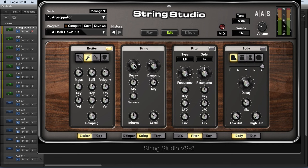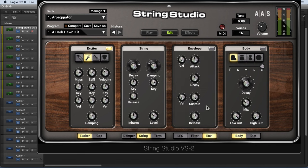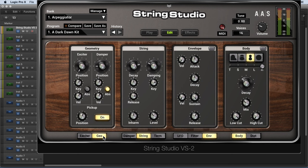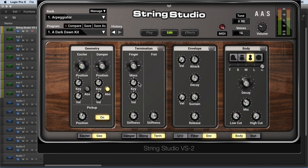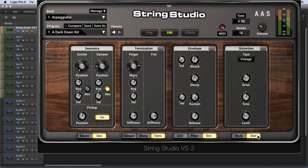We have the string controls — the decay time and dampening of the string — and we can modulate them by key tracking. We have inharmonic overtones that we can generate. We have the filter that we insert between the string and the body to attenuate or boost certain frequencies, with filter modulation via LFO or envelope generator. In the body section, we can choose different shapes, sizes, and decay time. Further, we can adjust the geometry of the interaction between the string and the fret of the instrument. We can control the damper and the termination to shorten the length of the string, and here's the distortion module.